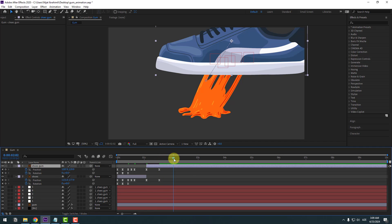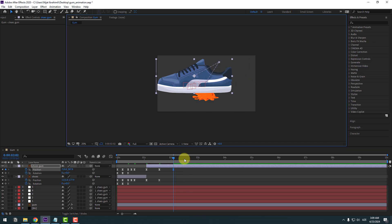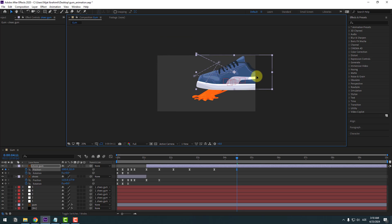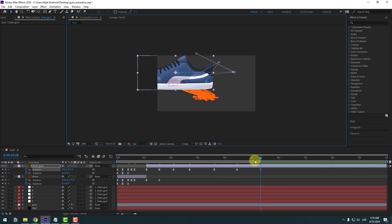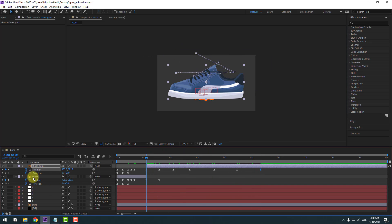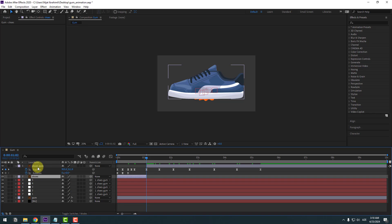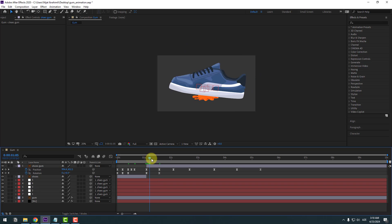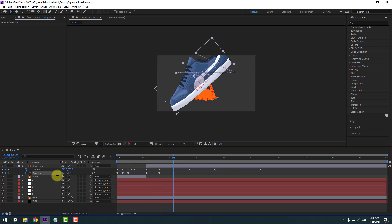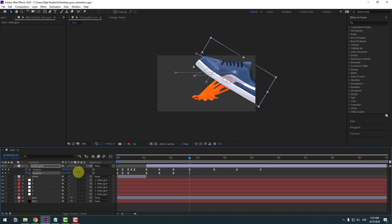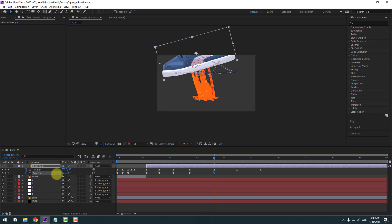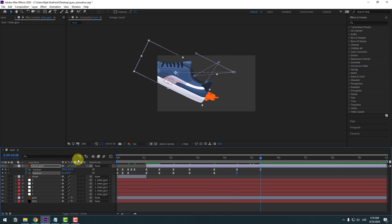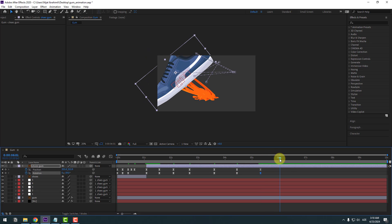Select shoes gum and press U. Go forward two frames and move the gum to the left; two more frames, move it back. Move it up here, then to the right, then to the left. Go back and select shoes one. Close two frames. Create a new rotation keyframe for shoes gum and go through each keyframe, changing the rotation at each one to give the gum a realistic swinging motion.